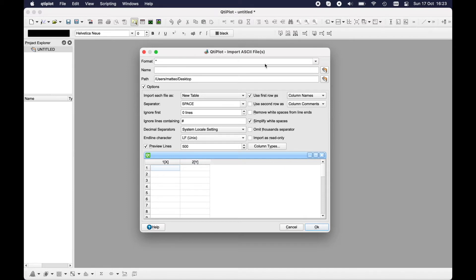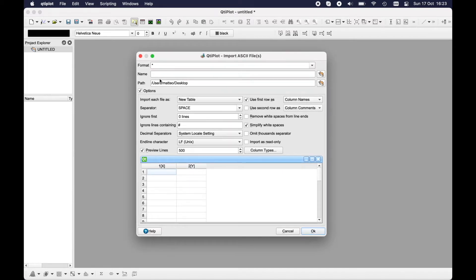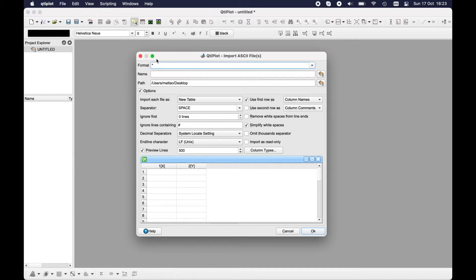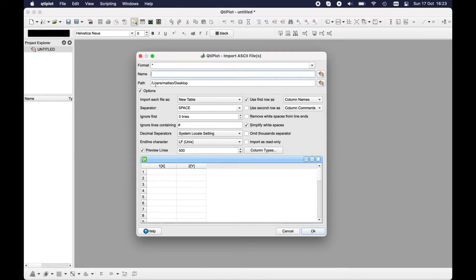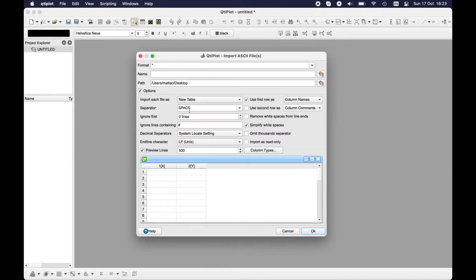Here you have the main import window where you can select a specific format. In this case I'll keep all kind of file formats. Then you can choose the name of the files you have to import. You can import more than one file at a time. Here you can select the main path of the folder containing your files. I selected the desktop folder and I have one file inside. You don't have to select the file there, just the folder.